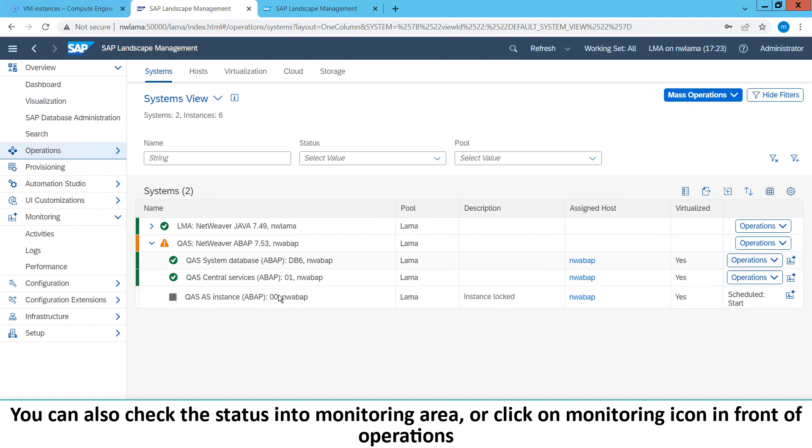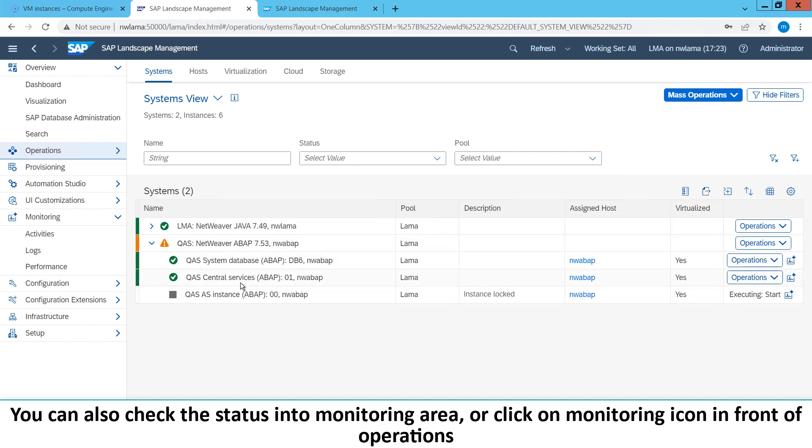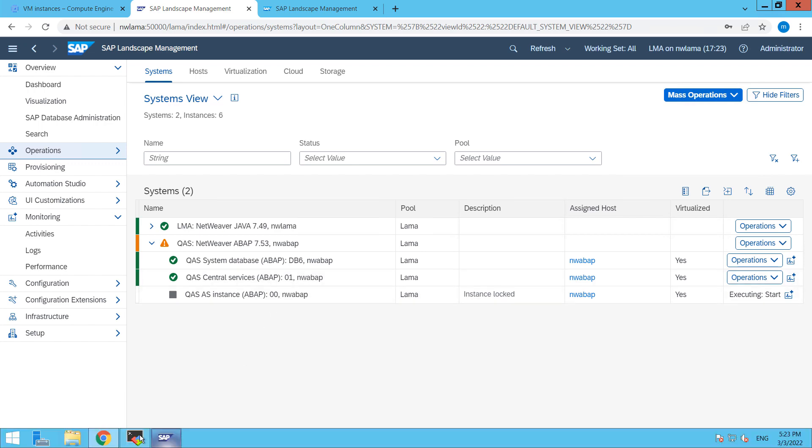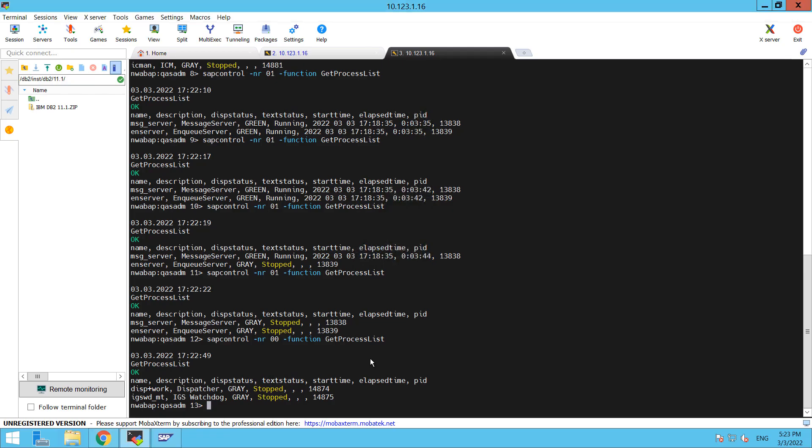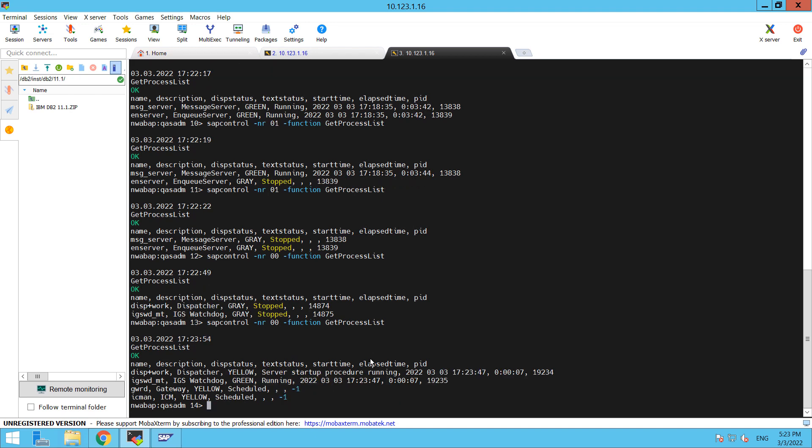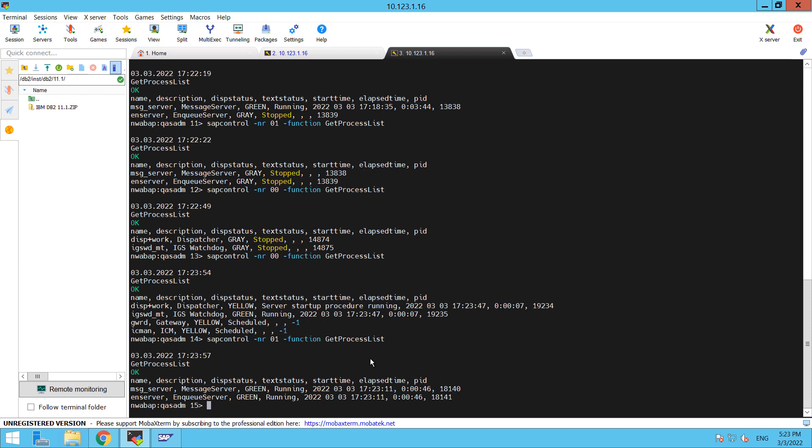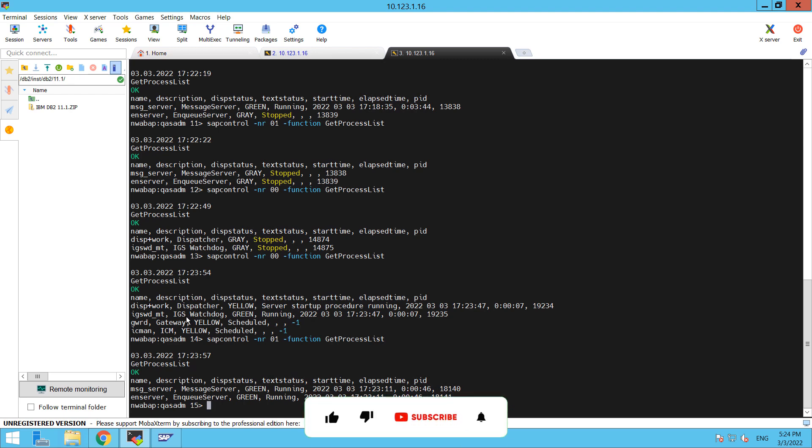Here you can see that now it's starting our services. DB6 is up and central services is also up. You can see that our message server and NQE server is already up and it is starting the dispatcher plus work.